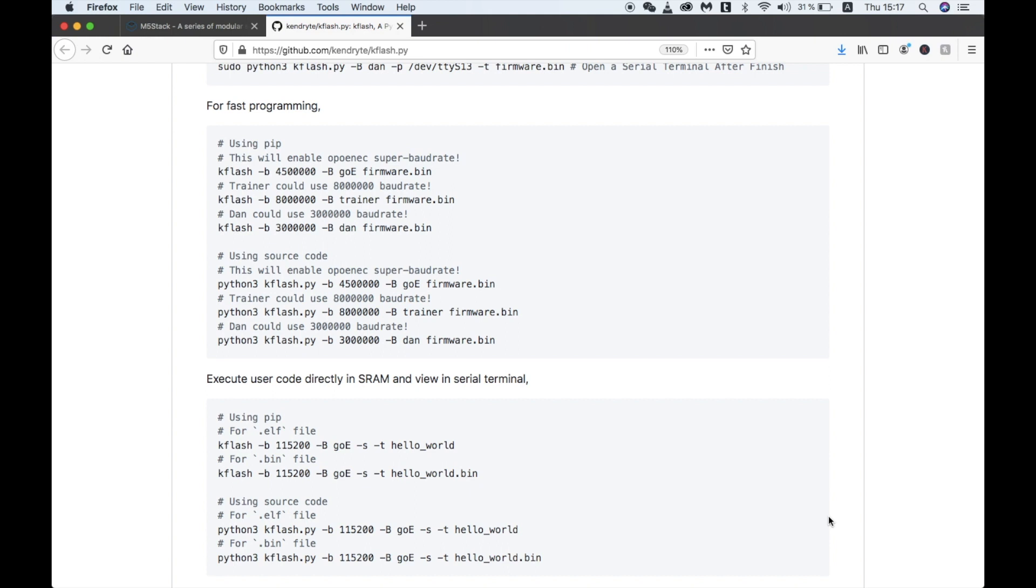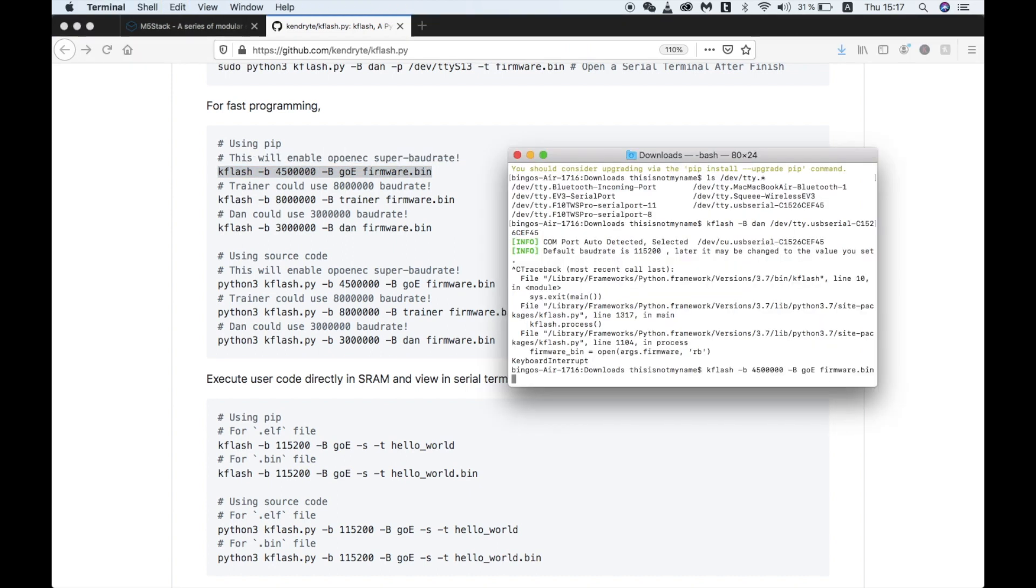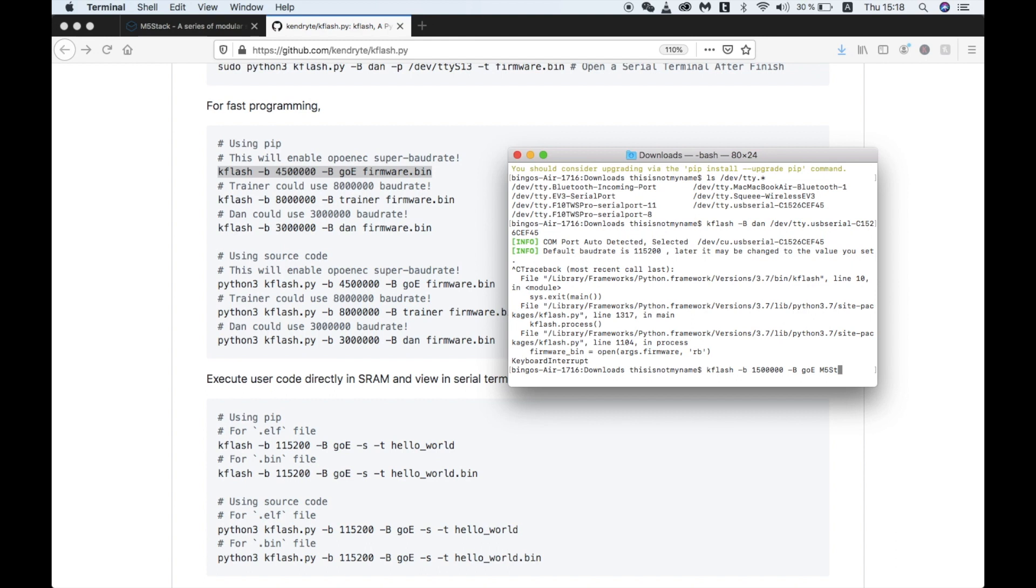There's a specific command that we need to use for this particular board, so I'll copy and paste that into the terminal. Then we'll need to change the board rate to 1,500,000, and then replace firmware.bin with the name of the firmware that we downloaded.